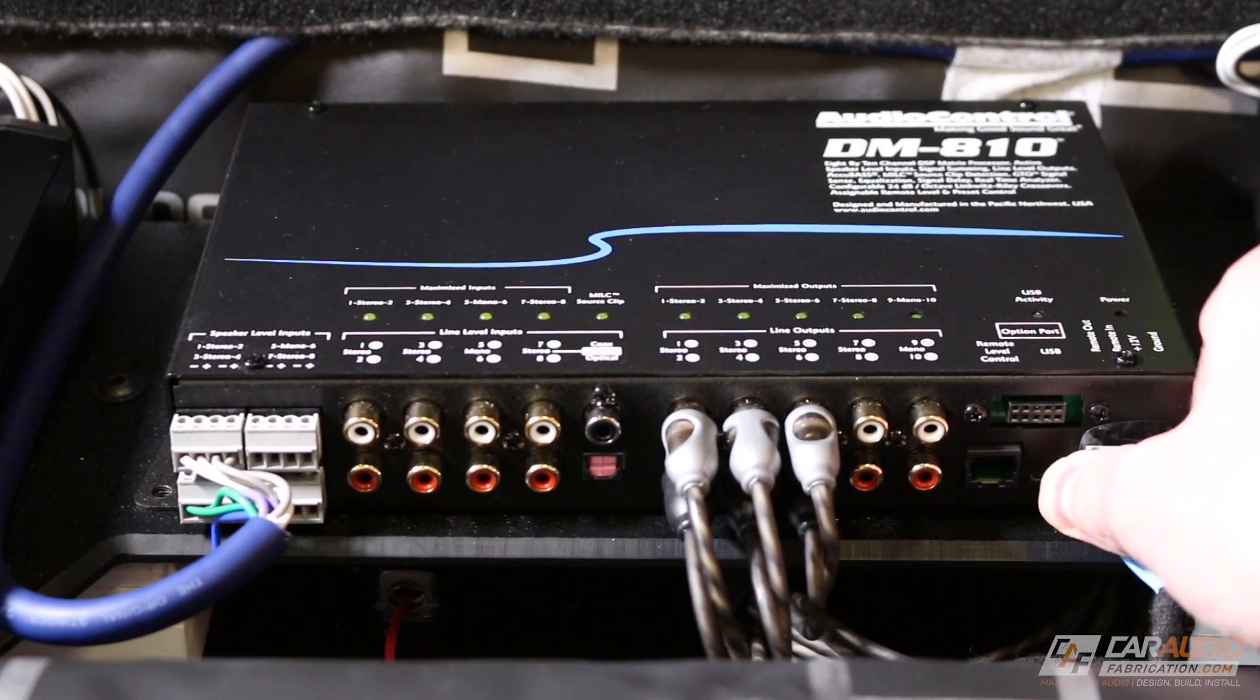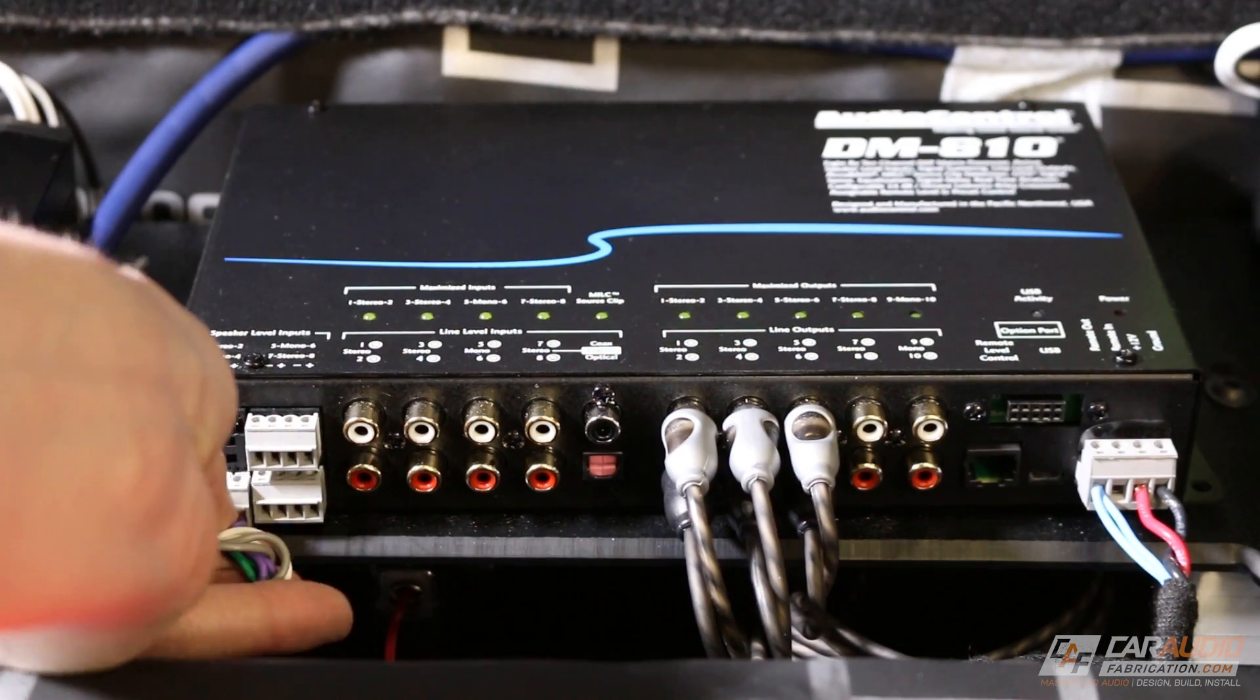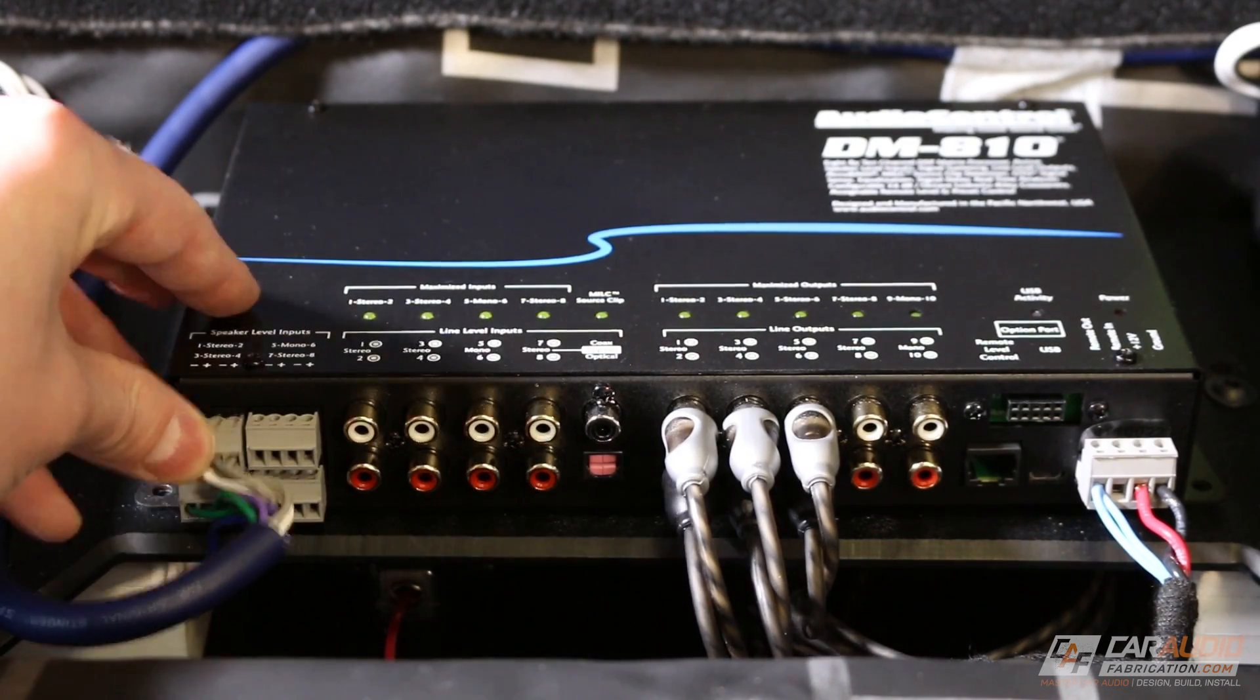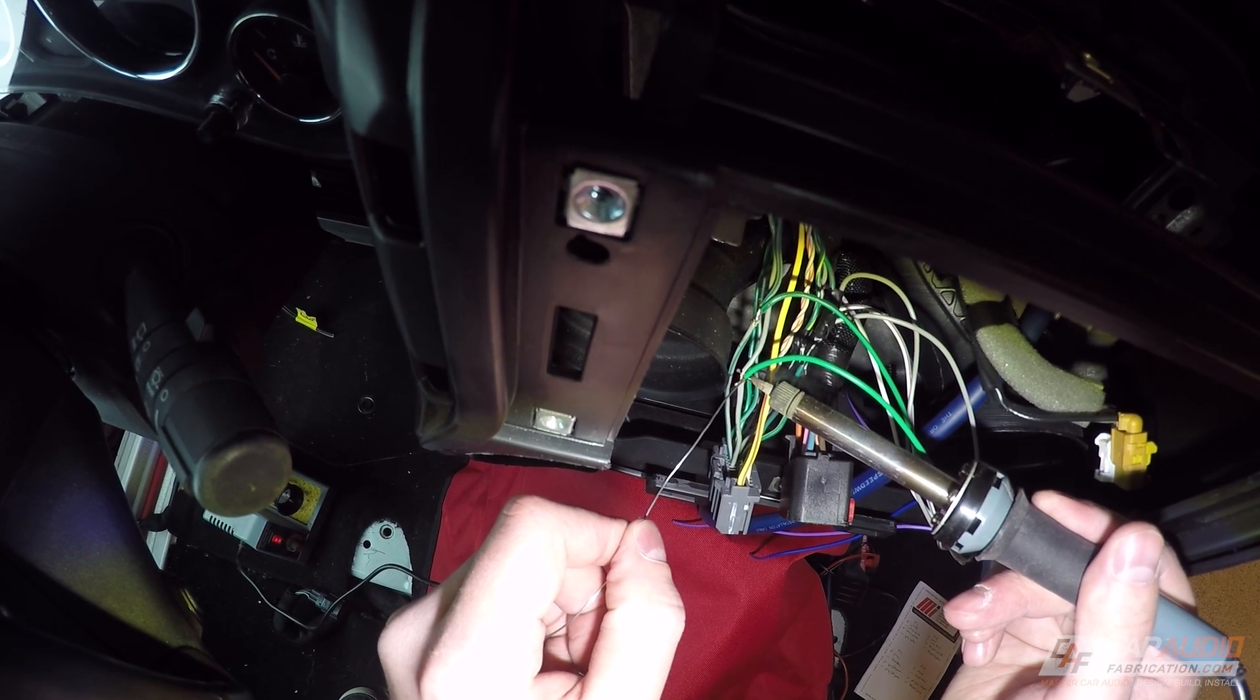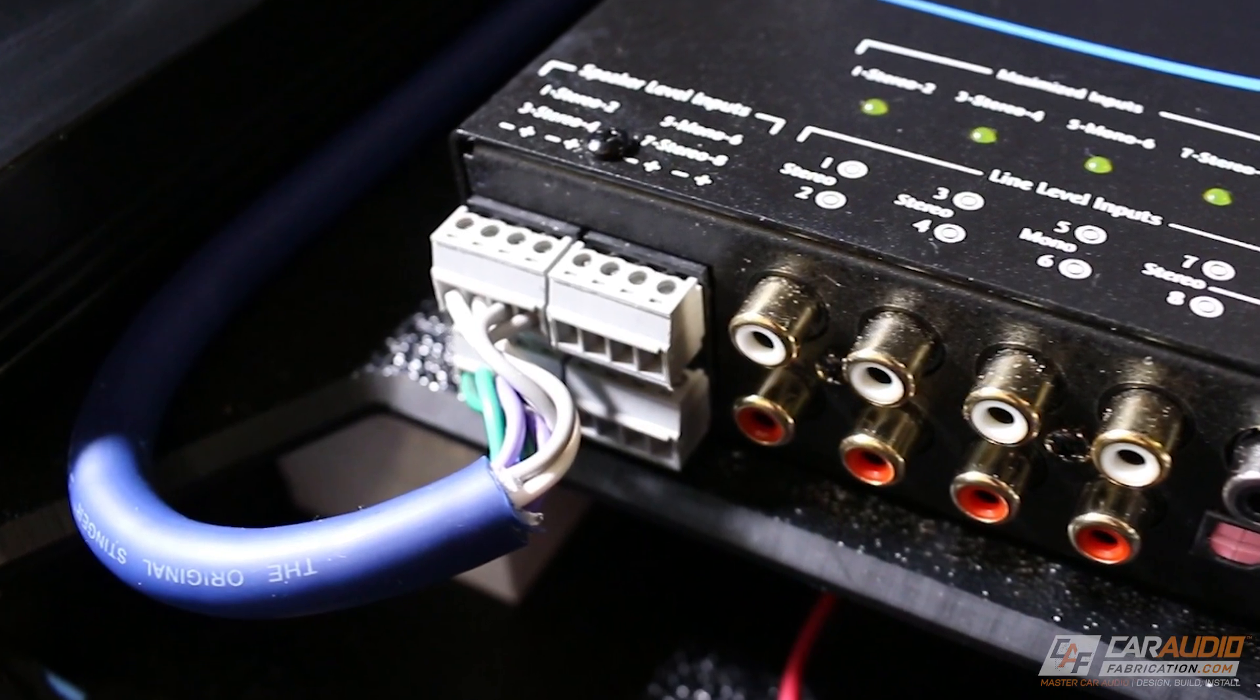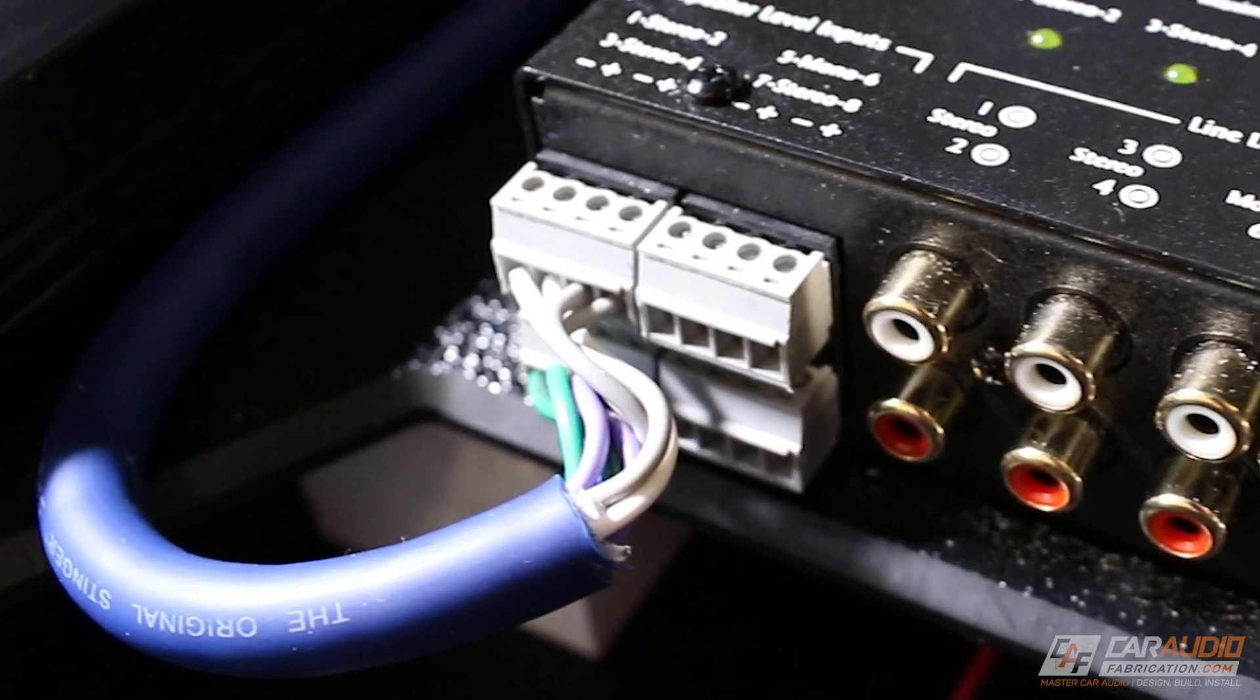The device also features a remote out, which will allow you to turn on your amplifiers from this device. We need to provide an audio input into this device, so in this case I'm using the factory Jeep head unit. I get the audio signal by tapping into the factory speaker wiring. What's awesome about this DSP is because it has 8 speaker-level inputs, it's perfect for vehicles that have a premium audio system.